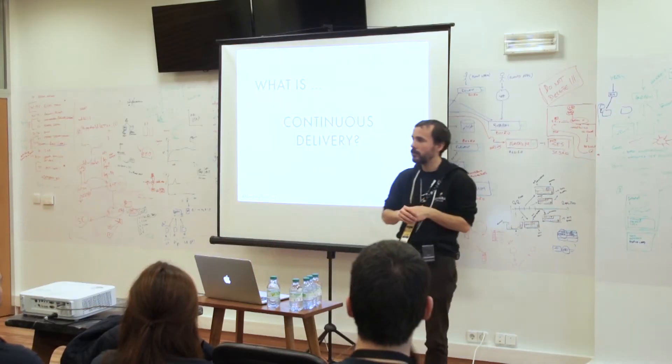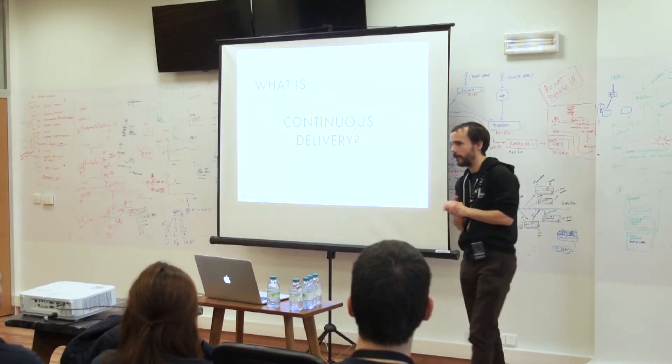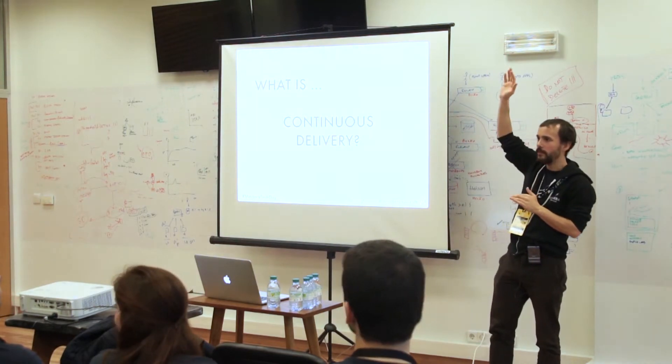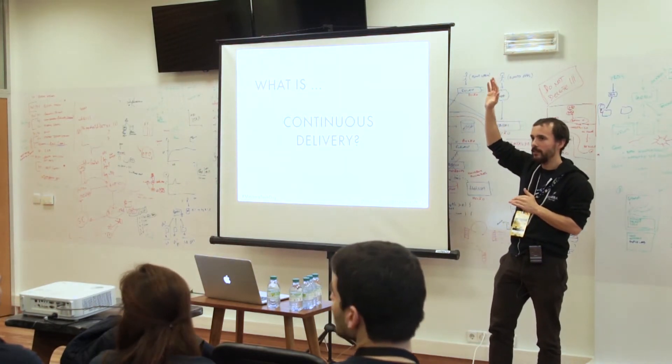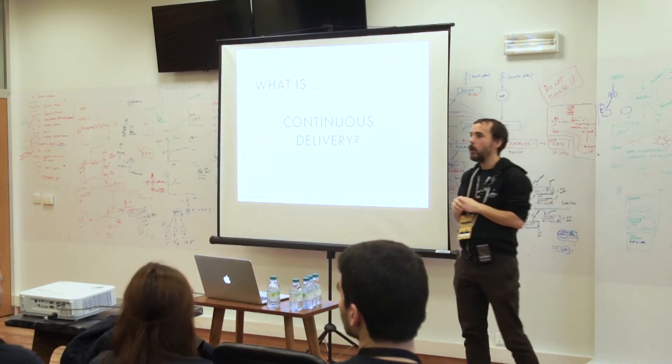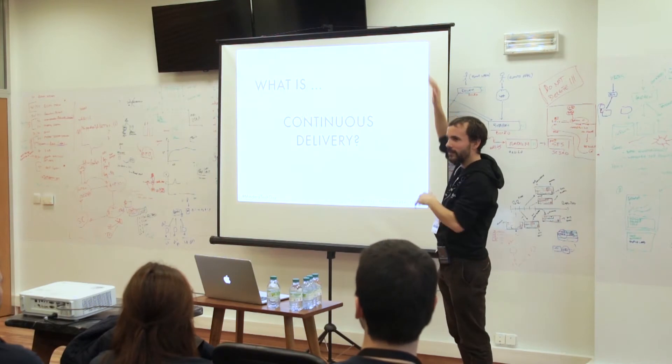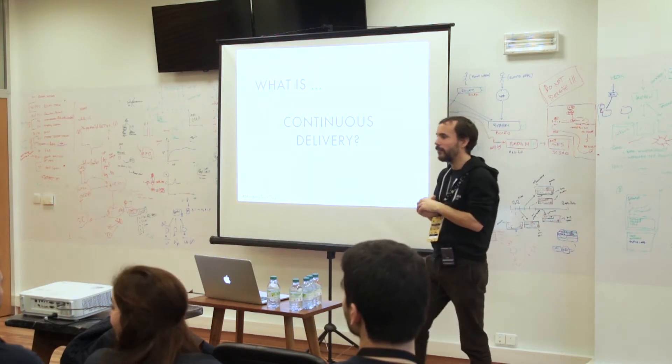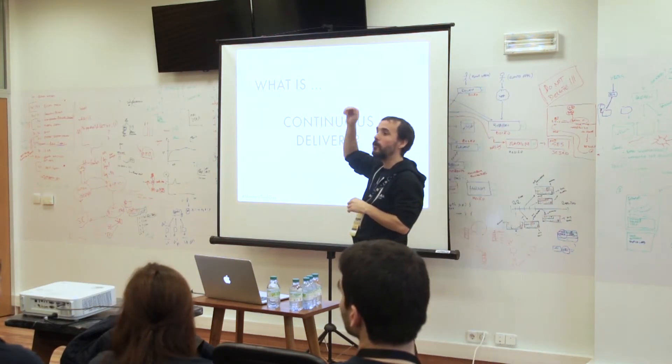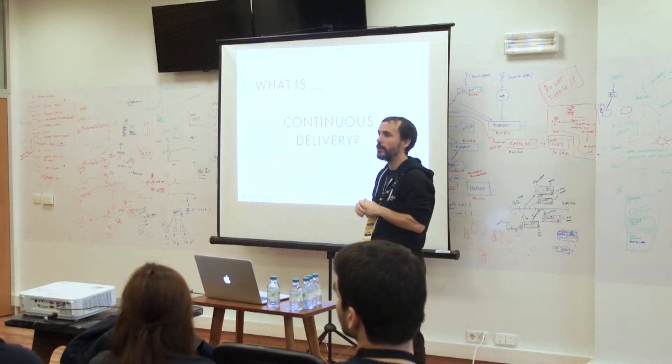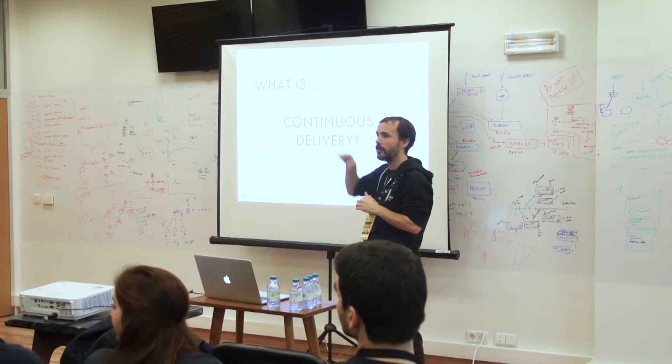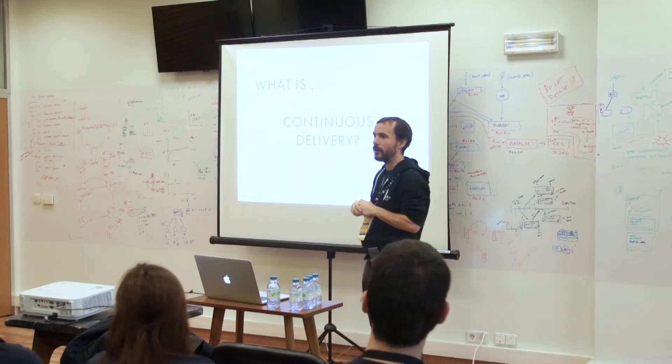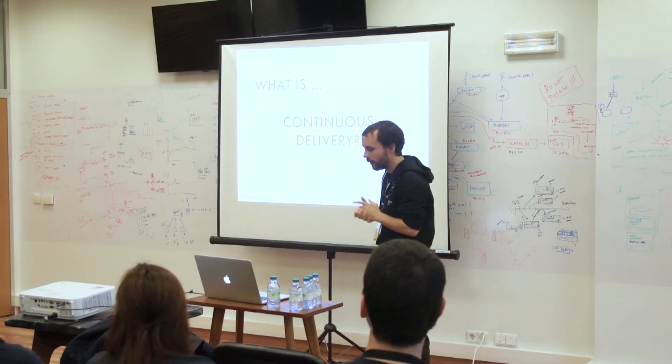Who here knows what is continuous delivery? Raise your hand. Okay, keep them up. Who uses continuous delivery? Keep the arms up. Okay, good.